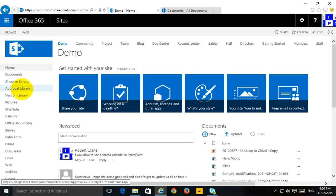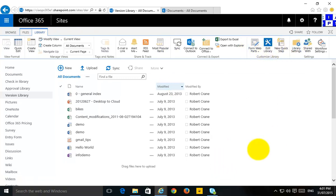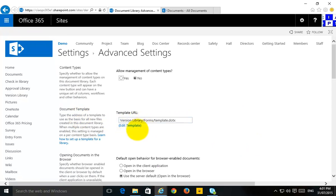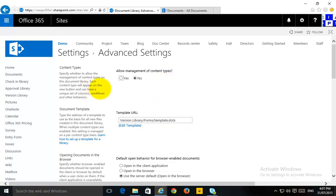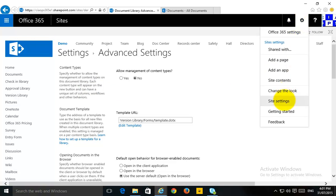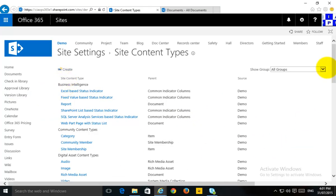What we really need to do is use something called Content Types. To do that, we select the cog in the top right and go to Site Settings. Under Web Designer Gallery, we're looking for Site Content Types. Selecting that shows all the default site content types that already exist, but we're going to create a couple of new ones.